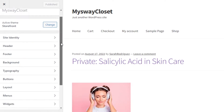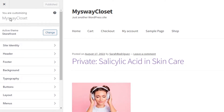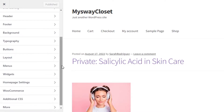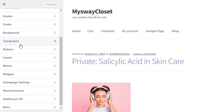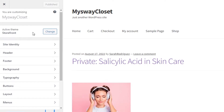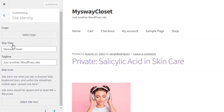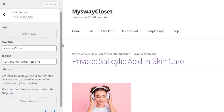Here we have our editing options — you can see we have customizing options, site theme, headers, footer, background, typography, buttons, layouts, and different widgets. To add the logo, you actually have to go to Site Identity, because the logo is a part of your site identity. Once you open up Site Identity, this is where we will be working to add a logo.